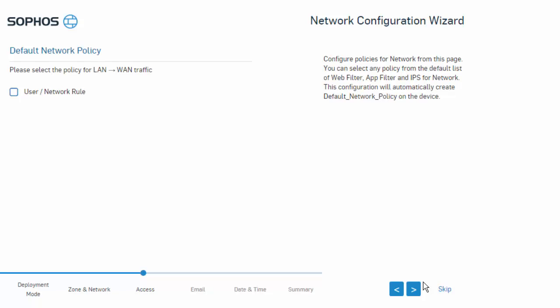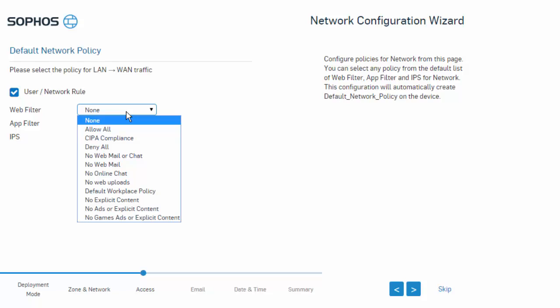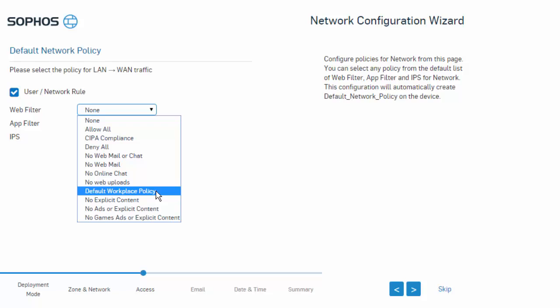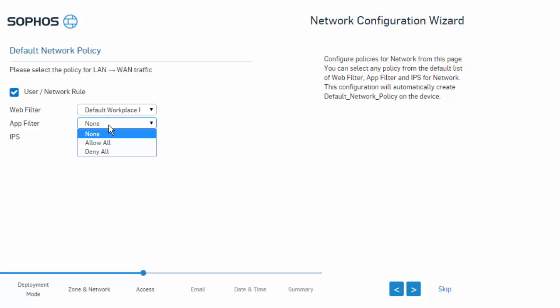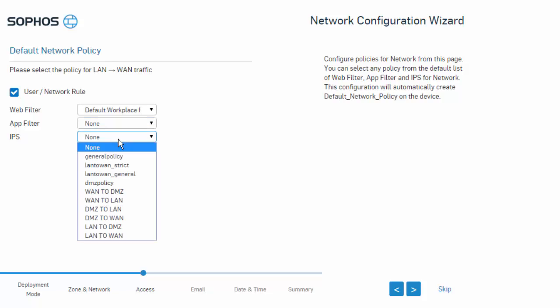Here we'll configure a default user network policy — this will be our default policy that the Sophos XG firewall will use, and we can certainly modify this later. We'll select our option to enable the user network rule. For our web filter option, the Sophos XG firewall comes pre-built with a number of categories — in this example we'll select our default workplace policy, which is a fairly well-built policy. For application filter, we have the option to allow all, deny all, or leave it non-populated — we'll leave that non-populated. For our IPS, we have a number of pre-built policies, but at this point you won't really be sure what these policies entail, so selecting one in the blind may not be ideal — which again goes back to why I'm not too big a fan of using the wizard. So in this example, I'm just going to select none.